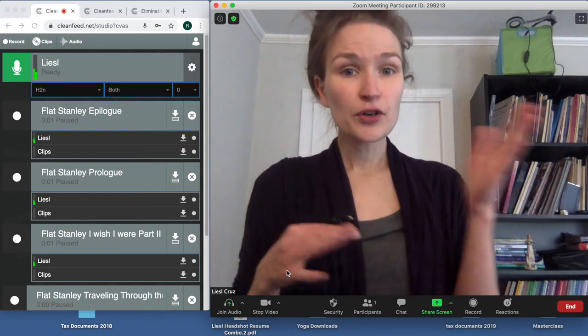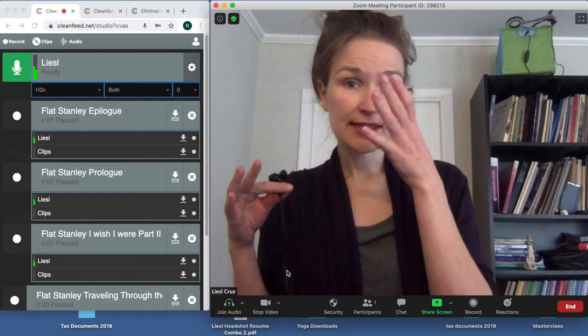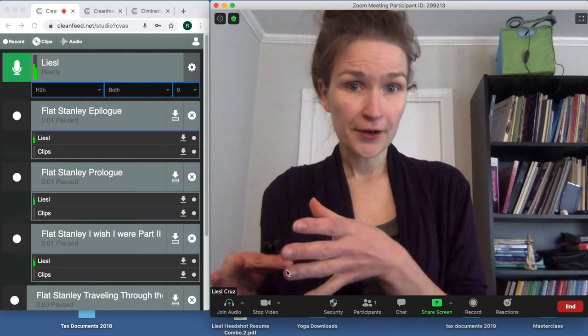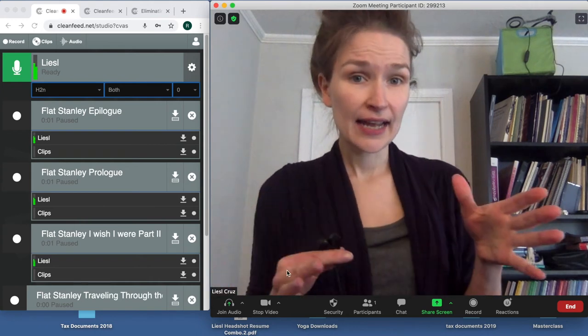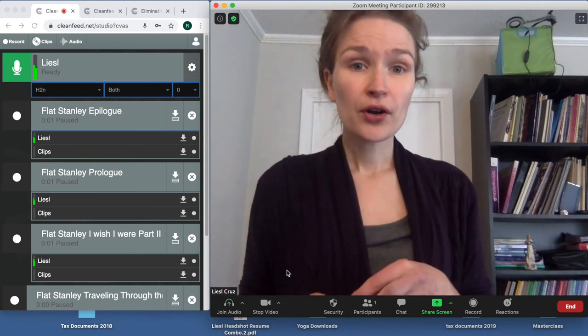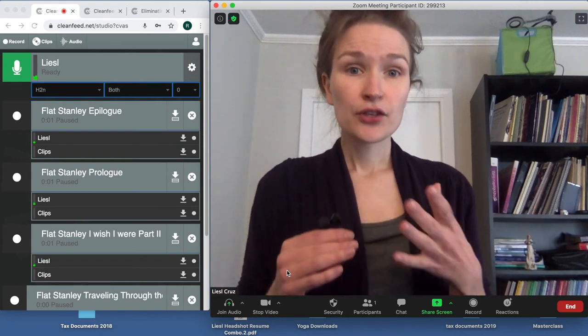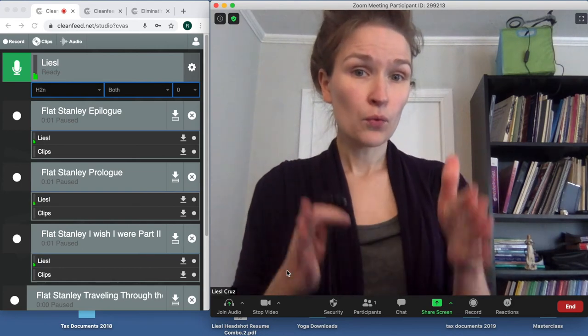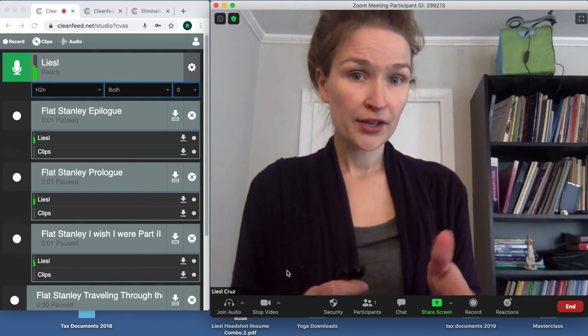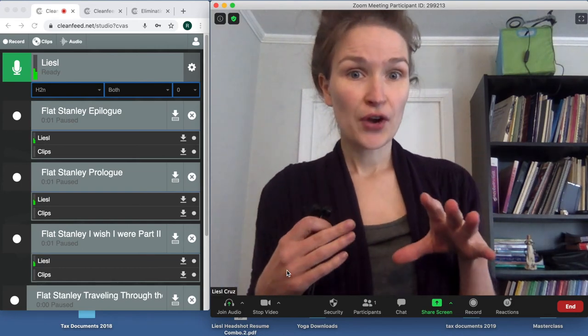So the first half of our recording session today, we're going to be using the Clean Feed audio, and then for the second half, we are going to go through and do things the usual way without headphones with the Zoom audio, where we're lip-syncing over the tracks.